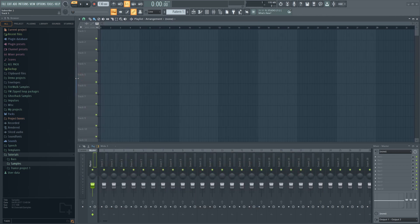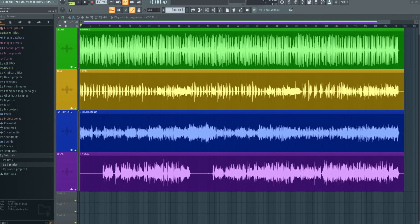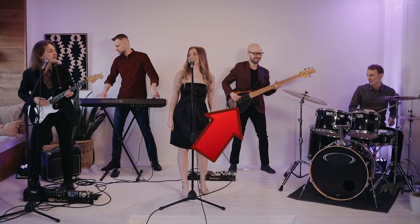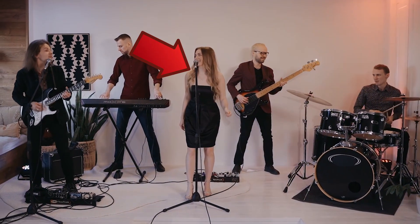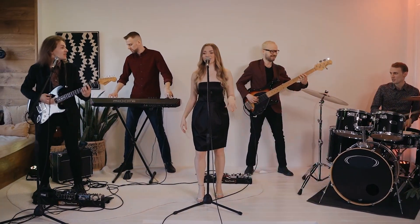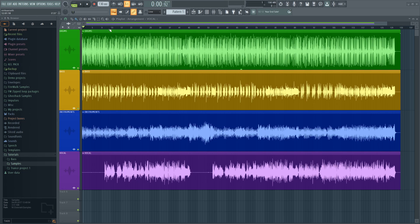For those of you who don't know, stems are basically the individual components of a song, like bass, drums, vocals, and so on, as individual tracks like this.